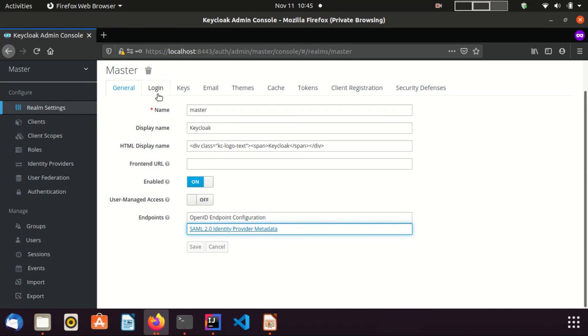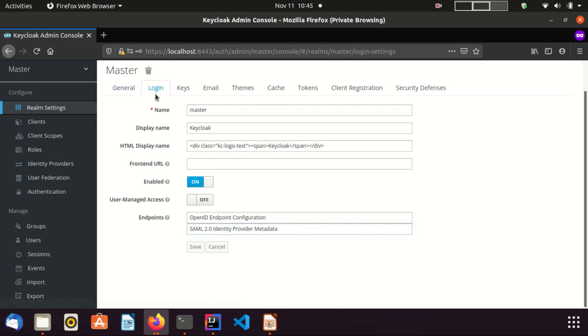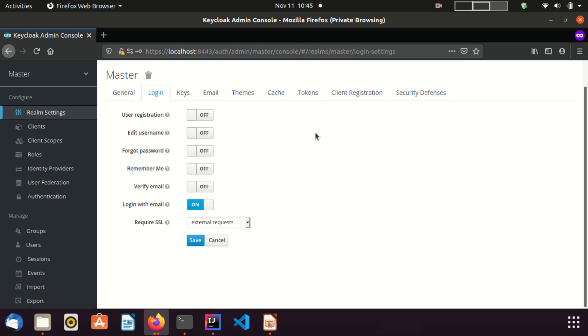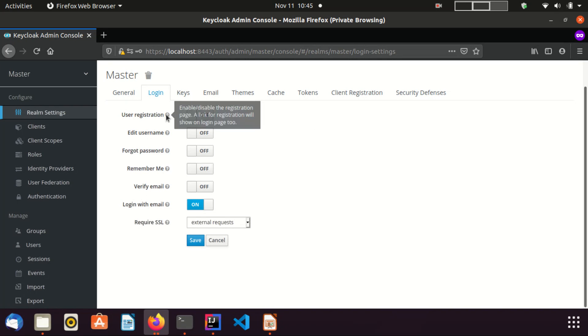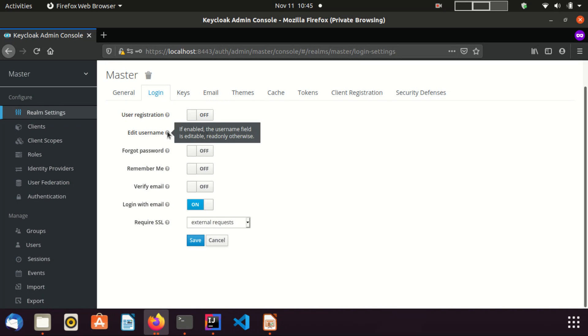Now I am going to the login tab. This tab contains configurations related to user login and registration. All of these configurations are self-explanatory. Also, you can use the tooltips to get more information, therefore I am not going to explain these things here. You can understand them very easily.